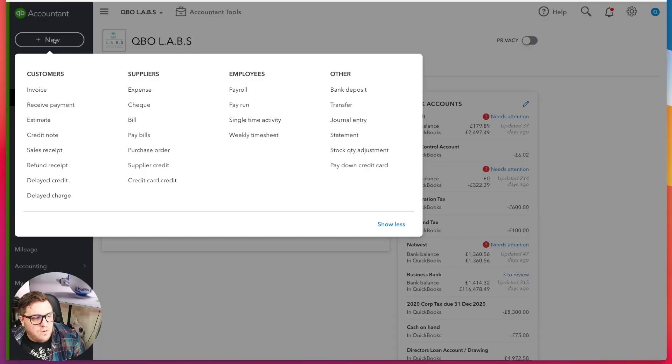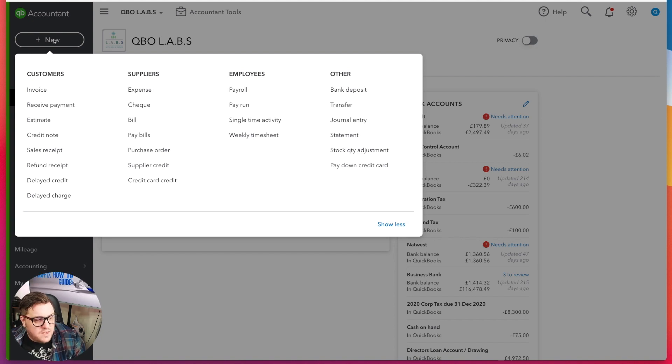If you think about it, these transaction types — invoice, expense, payroll, receive payment, check, estimates, bills, credit notes — all of these transactions are effectively journal entries. What QuickBooks has done is turn them into transactions that make more sense to you and me and are easier to use. But at the heart of everything QuickBooks is doing, it's performing a debits and credits transaction for every single entry we point to it.